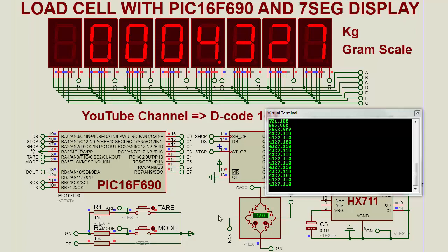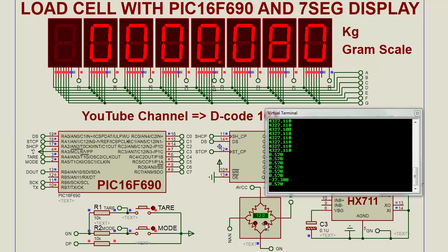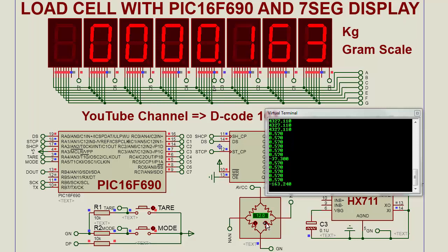We can use the tare function to make the result zero. This is the weight of the container. We make it zero.